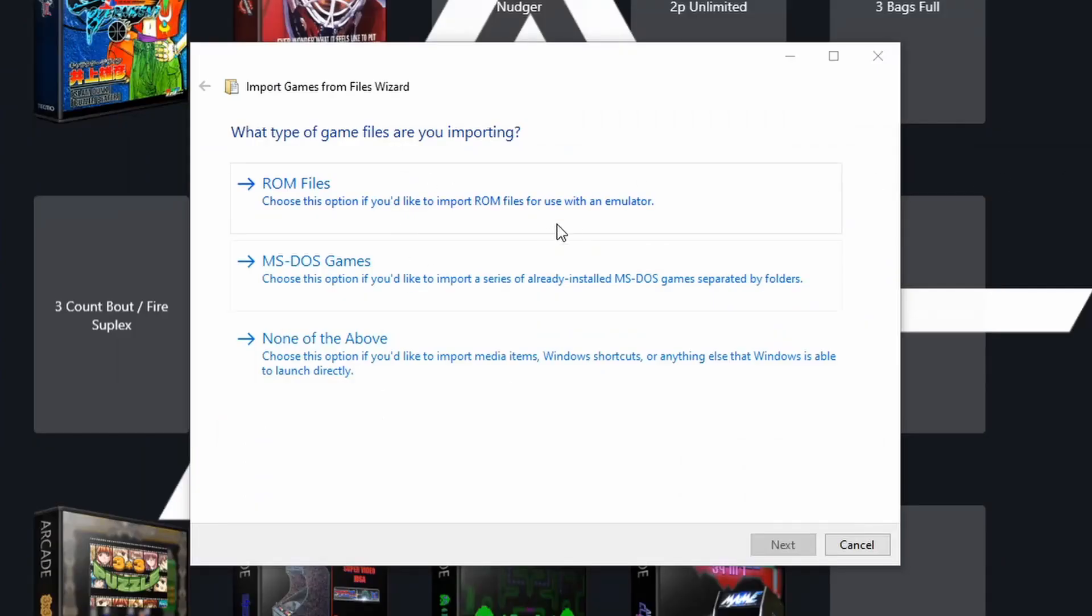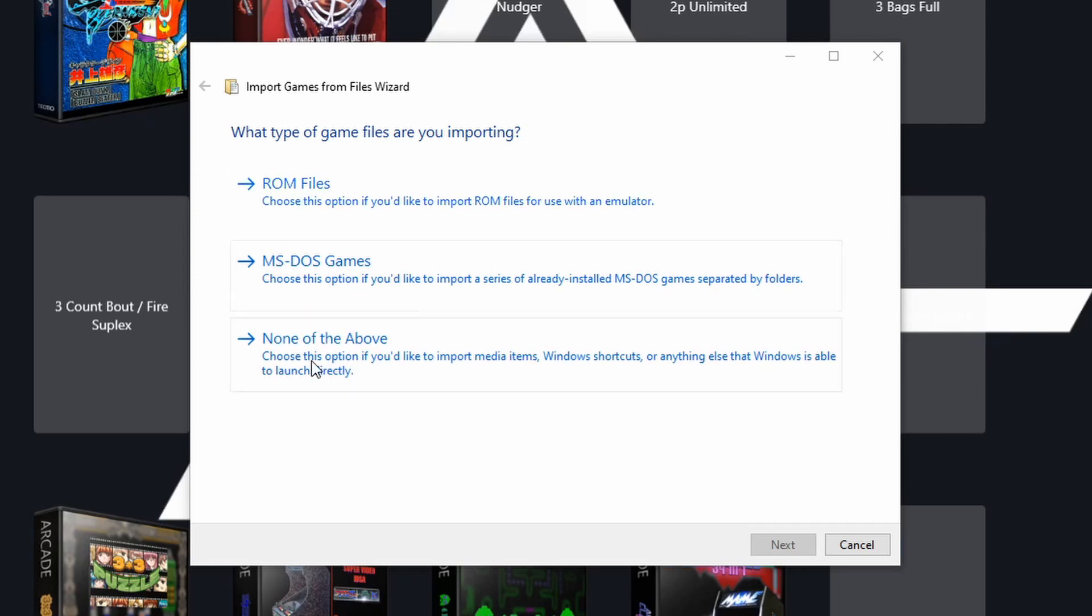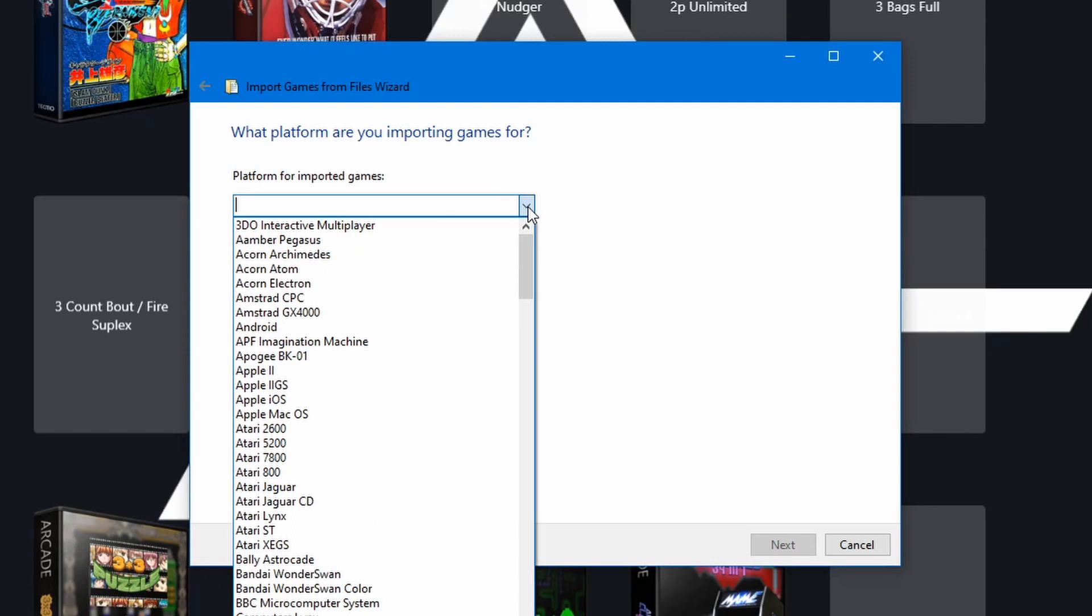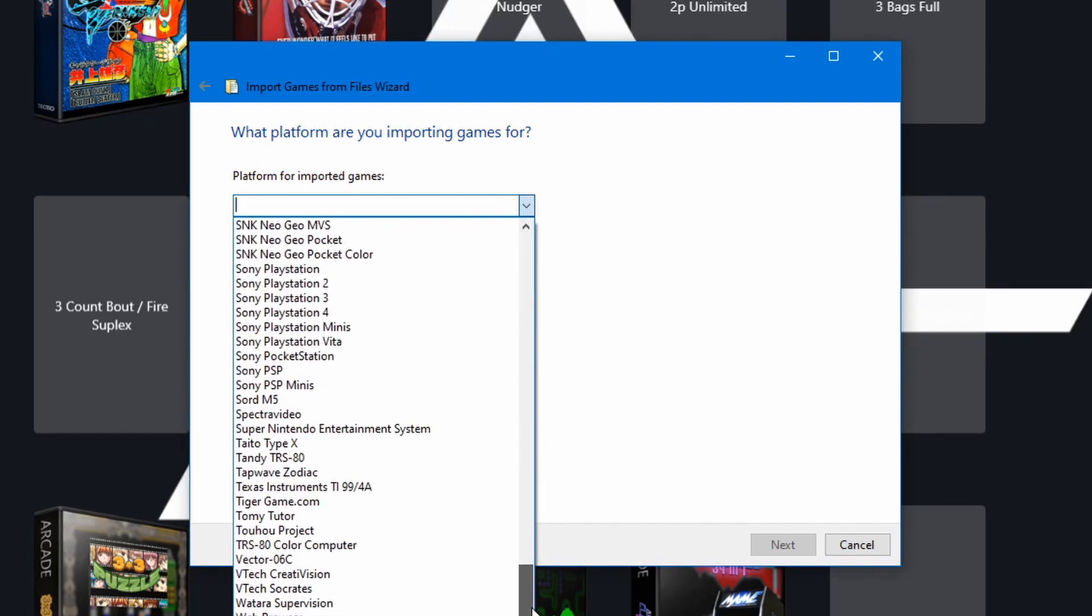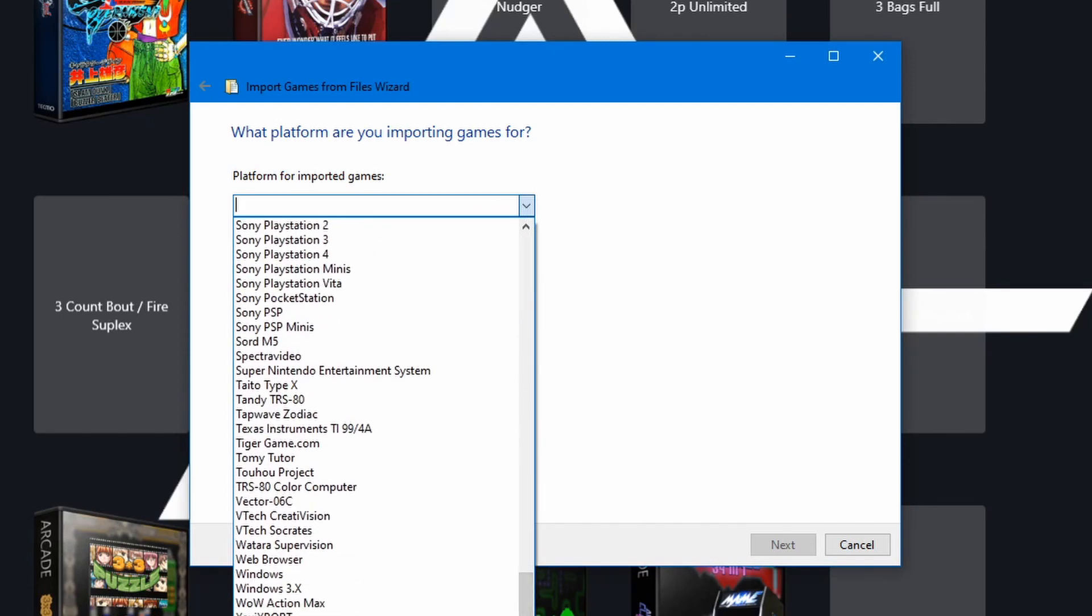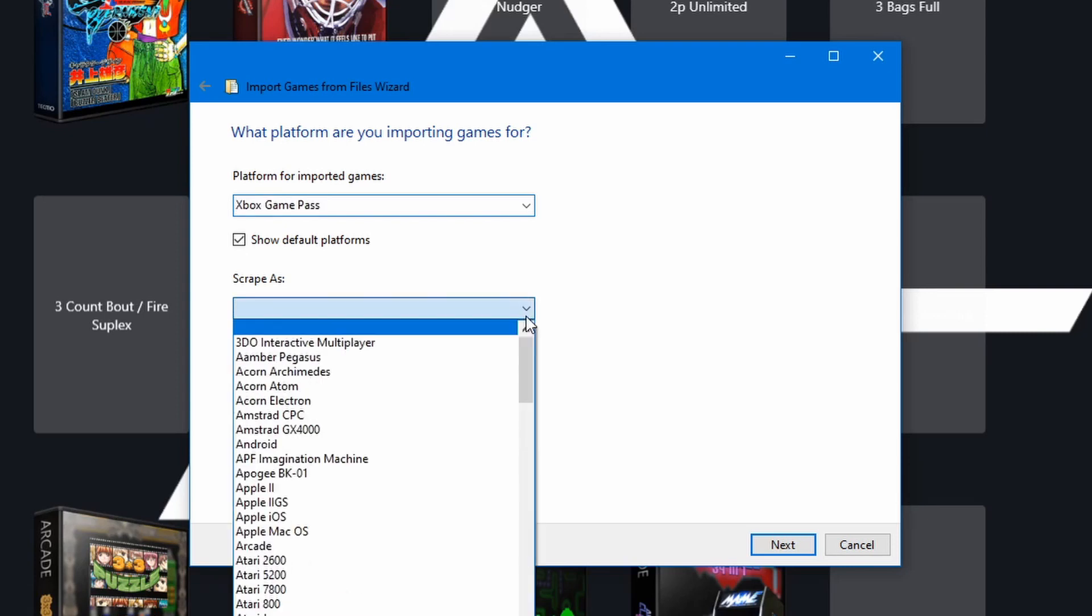Now, it will ask you what type of files you're importing. They're not ROM files, they're not MS-DOS games, they're none of the above. What's the platform? This is where we find our Xbox Game Pass platform and we want to scrape as Windows.